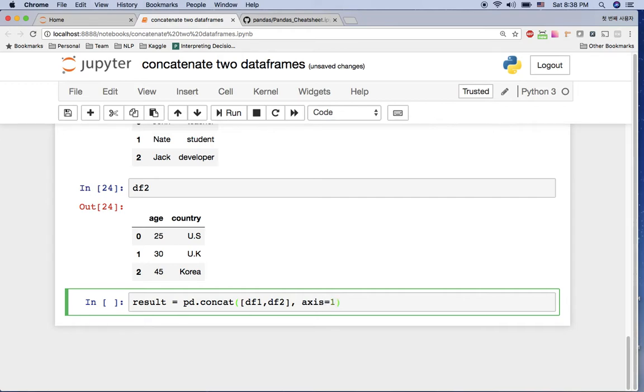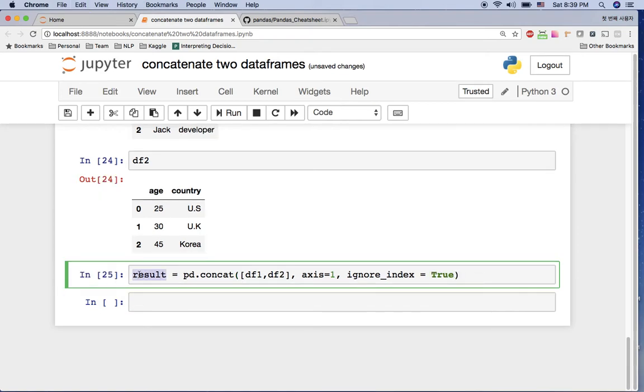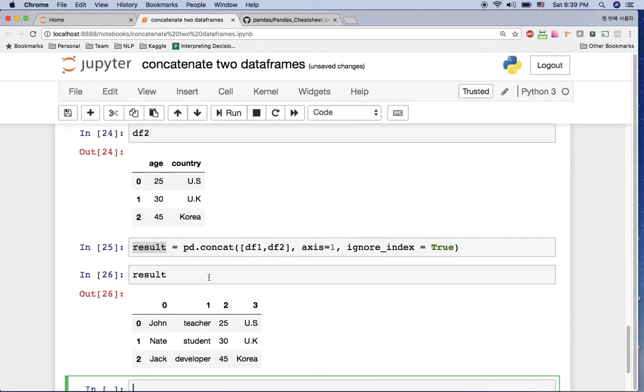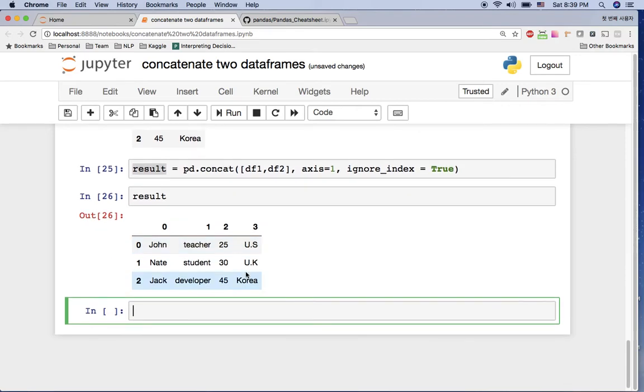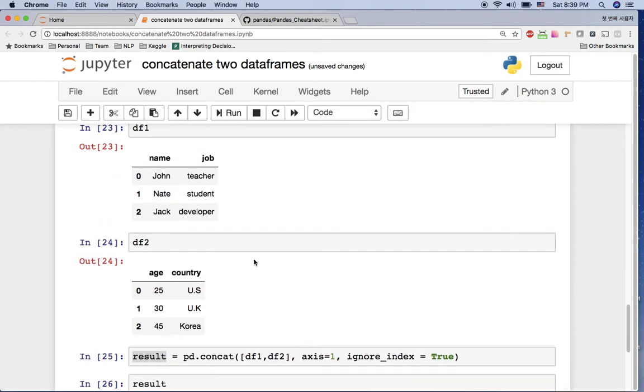So let's check it out. Let's check this result now. Then you can see now John teacher 25 US, Nate student 30 UK. As you can see here, we successfully made this one. df2 now is the another column in the df1.